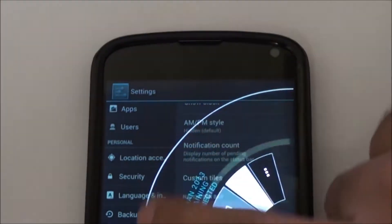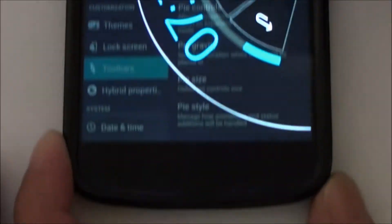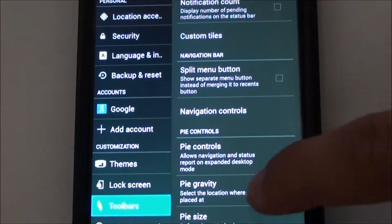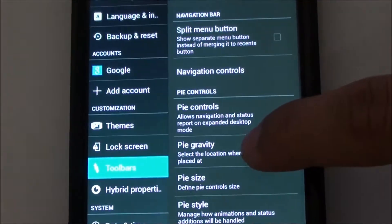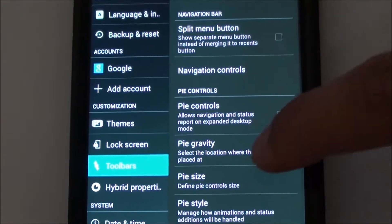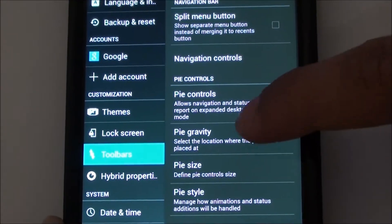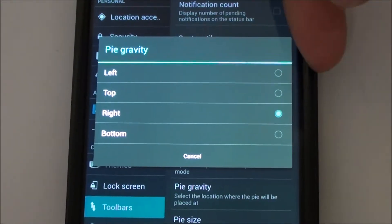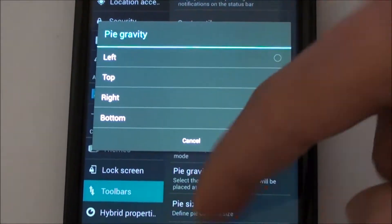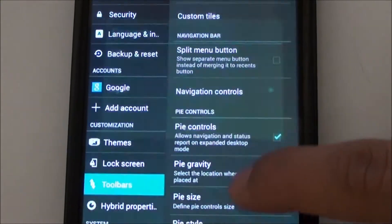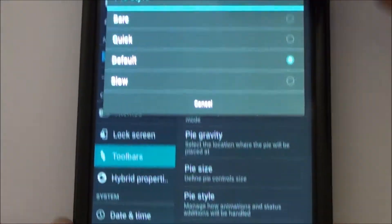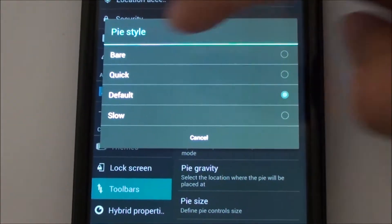You can choose where you want Pi to show up from: from the top, from the right, from the left, from the bottom, and the animation for Pi, do you want it to show up fast or slow.